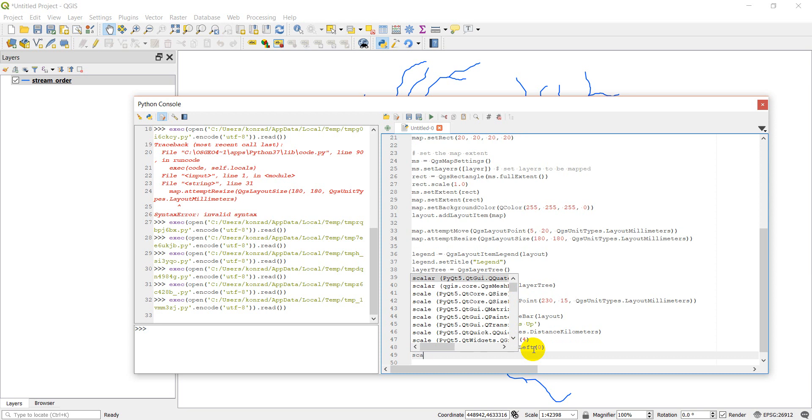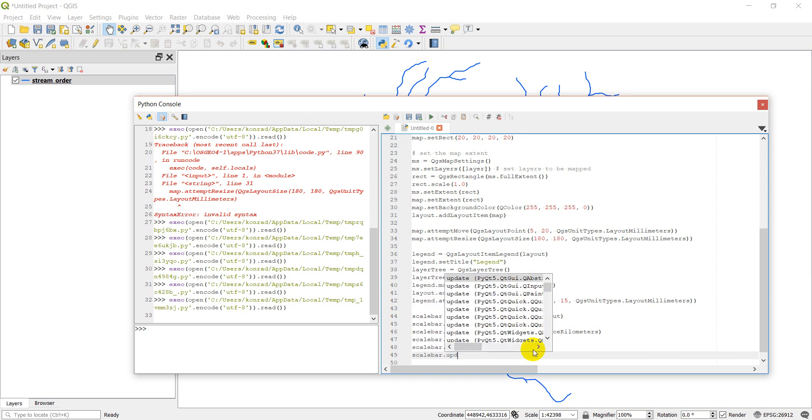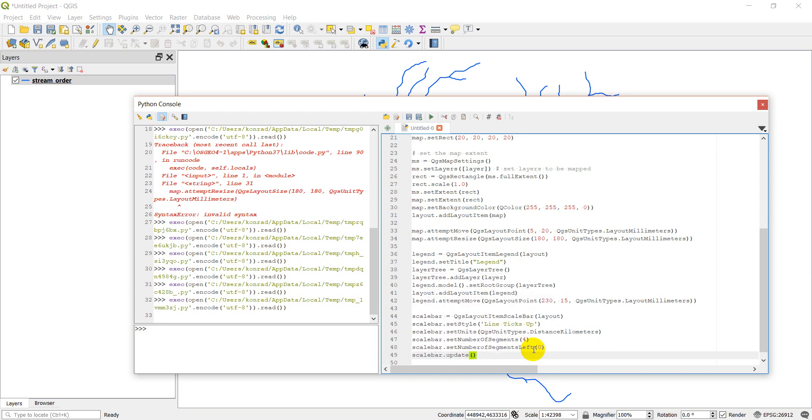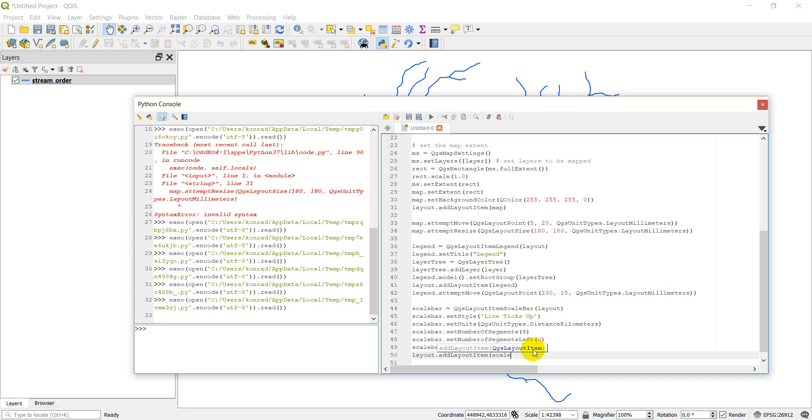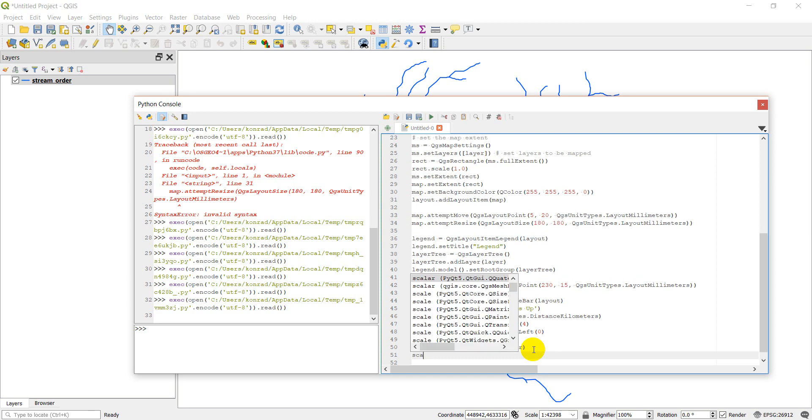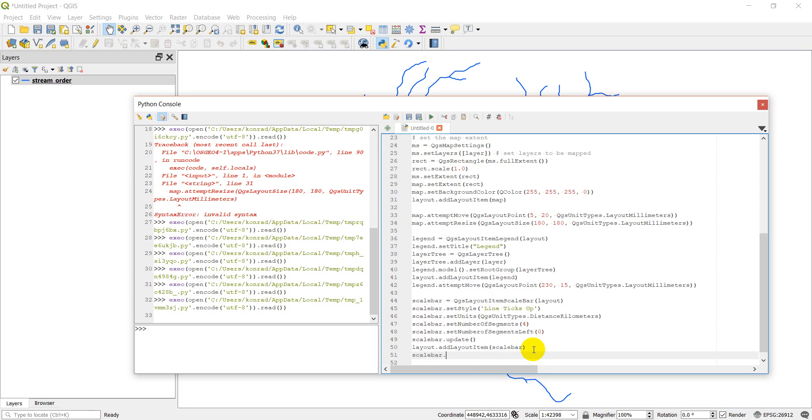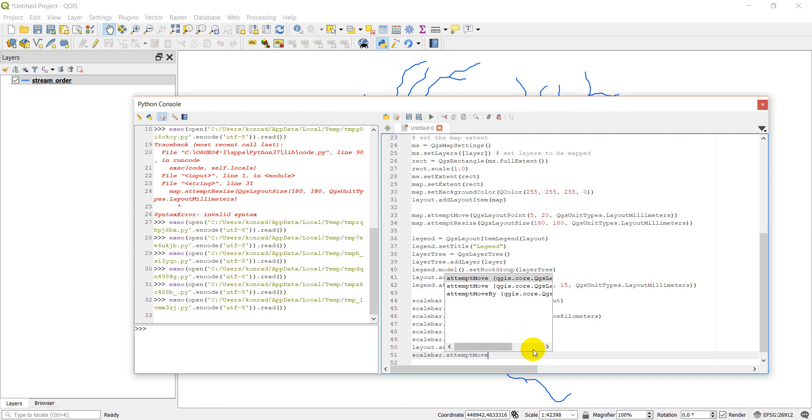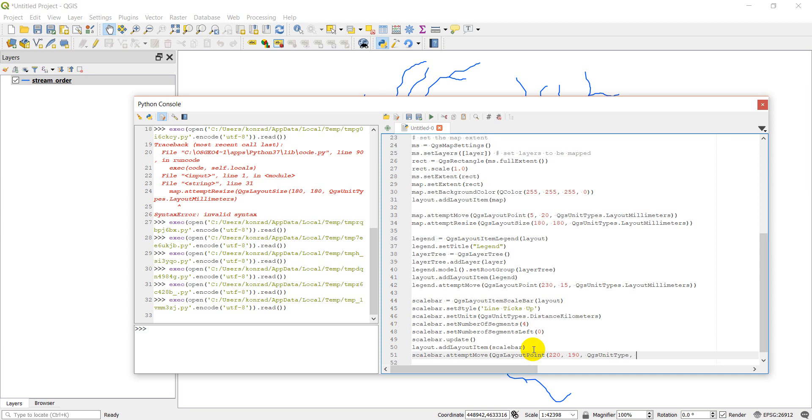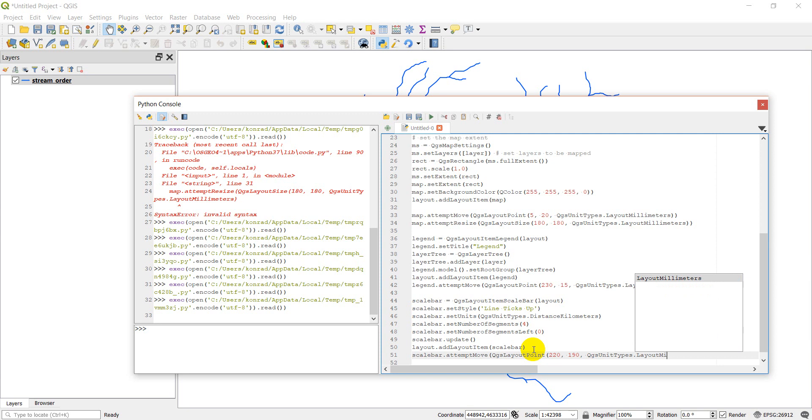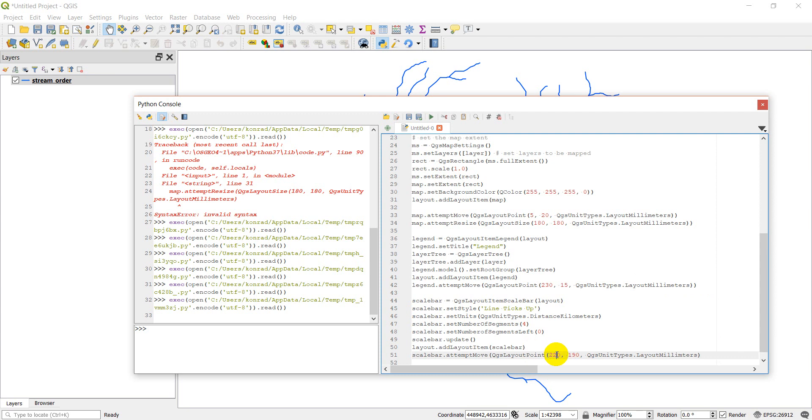And now I can come down and I can do scale bar dot update. And then I can do layout dot add layout item scale bar. And then I'm going to move my scale bar. So let's do scale bar dot attempt move. And we'll do QGS layout for moving to a point. And I'm going to move it so it's close to the same place as that legend. But on the bottom of the page. So we'll do about 190. And then we'll do QGS unit types. And this will be layout millimeters. You can also do this with inches. You just put in inches here instead of millimeters. And then you change this to QGS unit types layout inches. Let's see if this worked. And see where we're at.